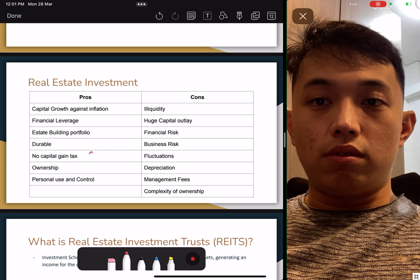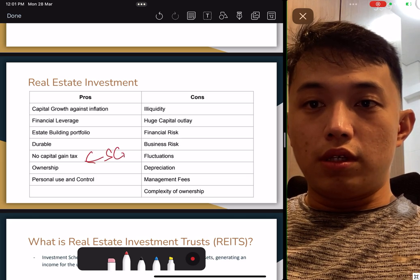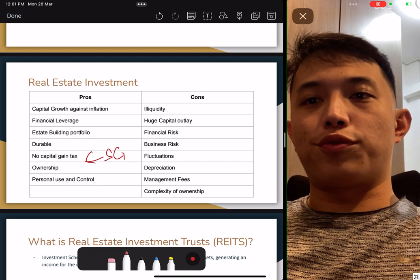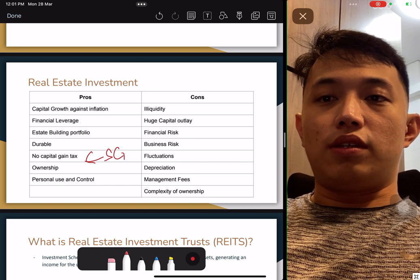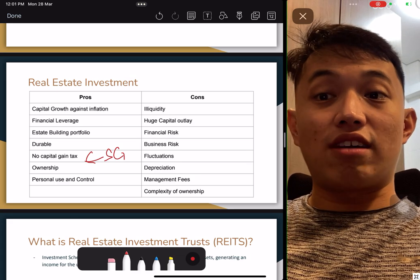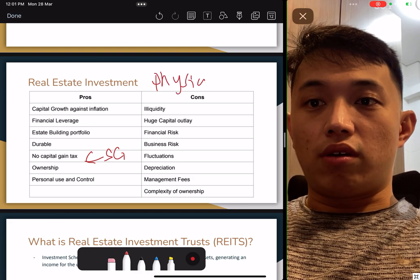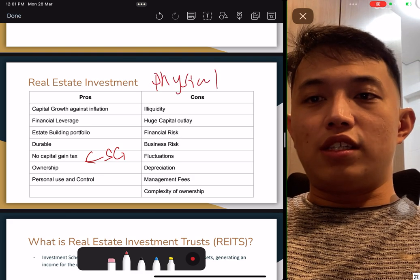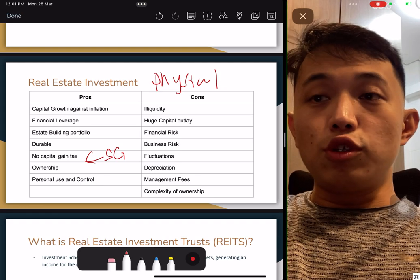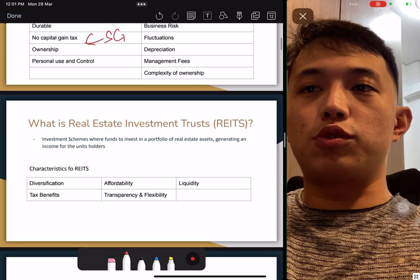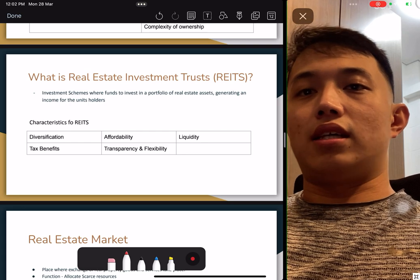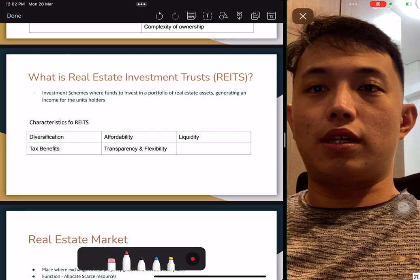The negatives of real estate investment include inequality, huge capital layout — this is for physical property. Financial risk, business risk, fluctuation, depreciation, management fees, and complexity. You guys have your own notes from your own school. I'm expecting you are going through this as a revision, not as a full course.